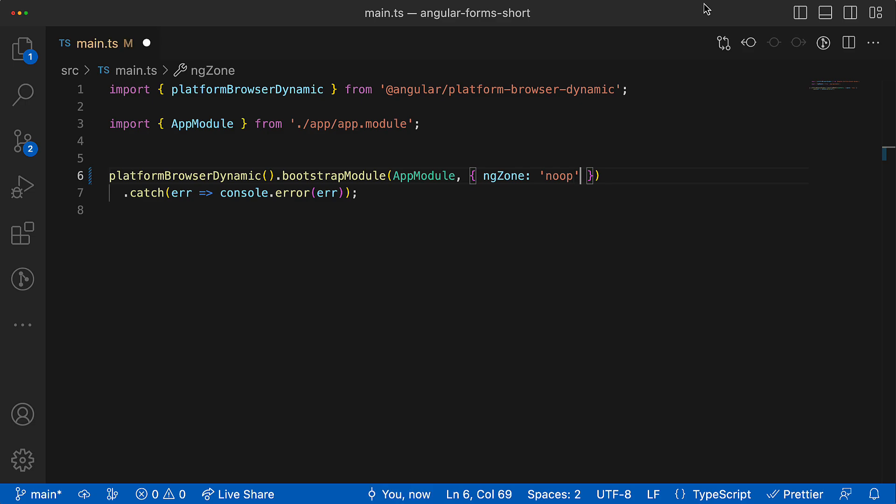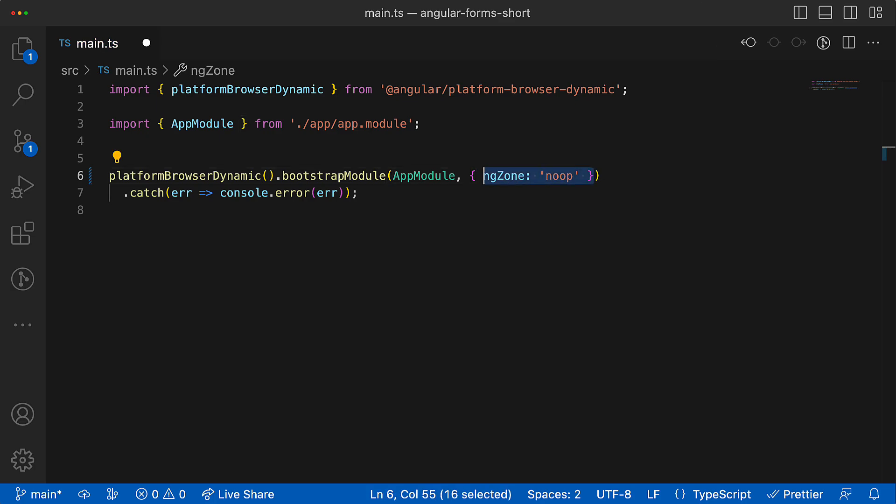It can be easily done inside the main.ts file by providing the following configuration. More about Zone.js and its role in change detection process I will talk about in the second video, but for now everything you have to know is that the following configuration prevents the automatic running of the view checking process and currently it is kind of under manual control.